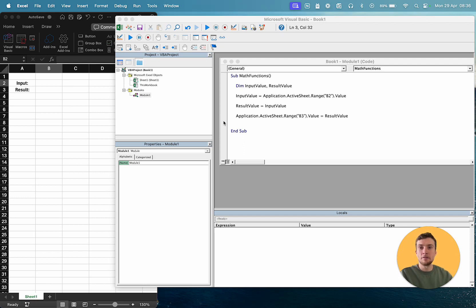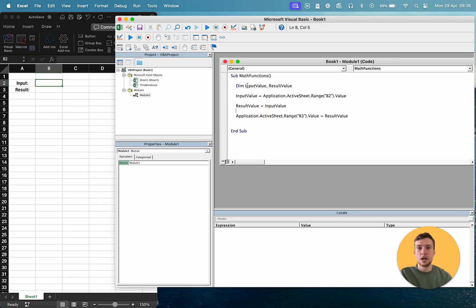Now I've got a basic project just set up here, so I've come into my Visual Basic window, I've created a new module, I've declared a function, I've declared two variables.